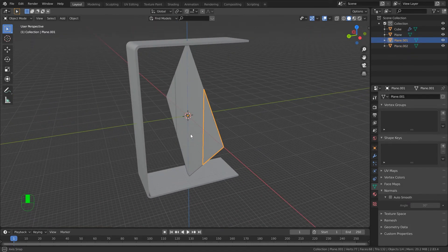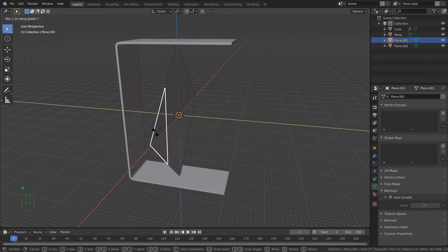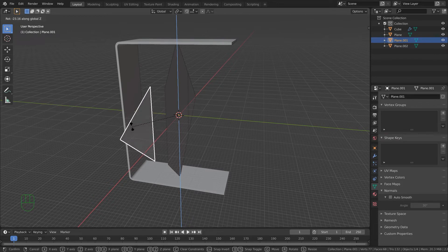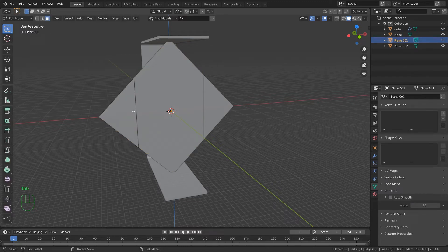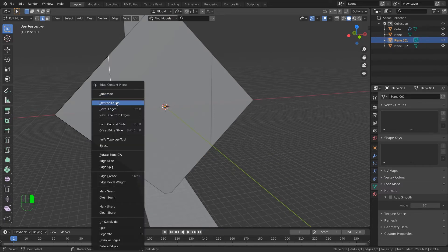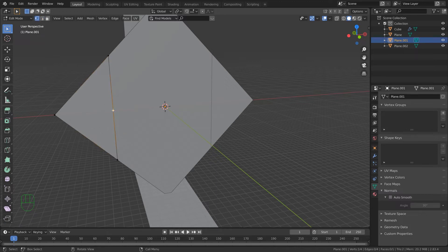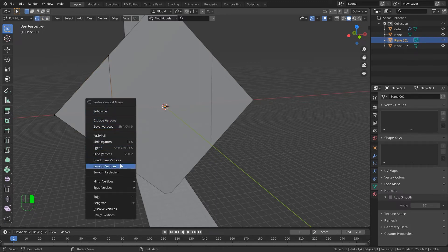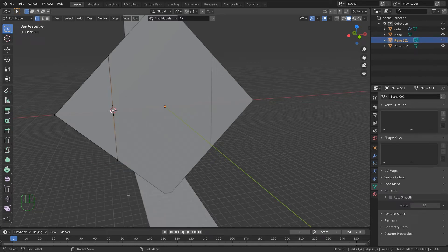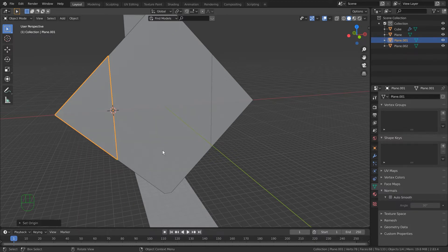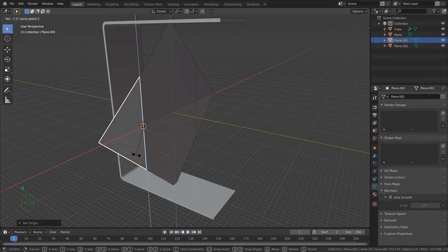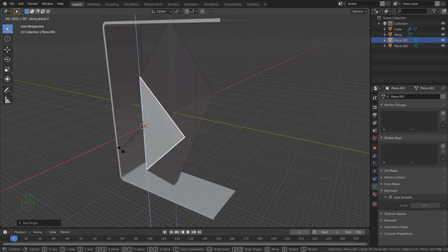Now I'm going to take this little piece and rotate it - actually on the Z axis for this one. I need to set the origin correctly. Tab into edit mode, select that edge, right click and subdivide - that gives me a little midpoint. Select that vertex, right click, and go Snap Vertices > Cursor to Selected. Press Tab to go to object mode, right click, and set Origin to Cursor. Now when I rotate on Z it'll rotate around that edge.